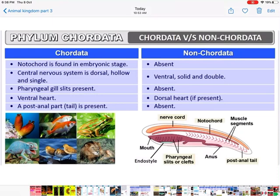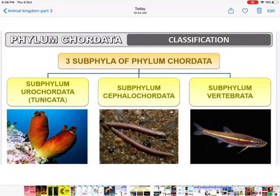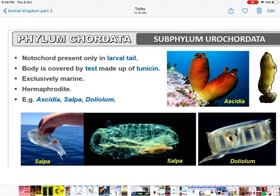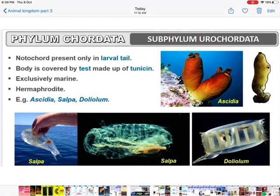Heart is ventral in Chordata; if present in Non-Chordata it is dorsal. Post-anal tail is present in Chordata but absent in Non-Chordata. The three sub-phyla of phylum Chordata are: one, Urochordata — related to the tail; two, Cephalochordata — related to the head region; and three, Vertebrata — they have got bones.